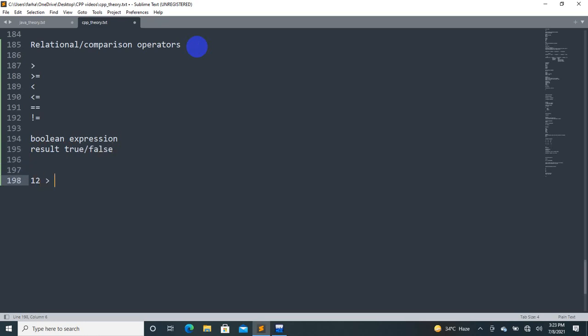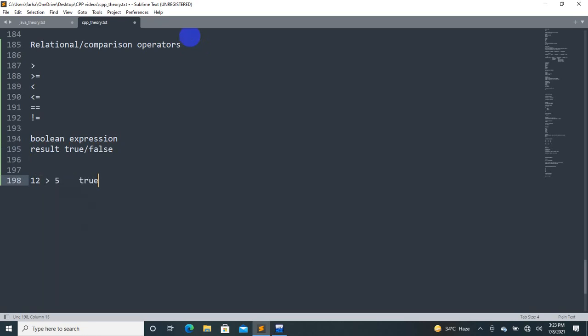For example, 12 is greater than 5 — the result is true. If 12 is greater than 15, the result is false.